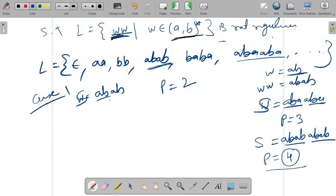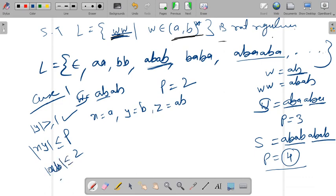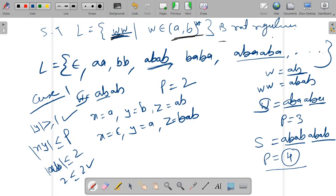Based on conditions one and two, valid partitions for abab include x equal to epsilon, y equal to a, z equal to bab; or x equal to a, y equal to b, z equal to ab. All these partitions satisfy condition one (mod y ≥ 1) and condition two (mod xy ≤ p equals 4). With these partitions established, we now apply the pumping lemma condition three to show the language is not regular.